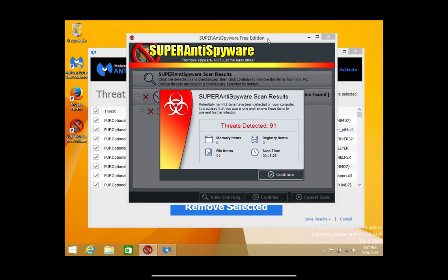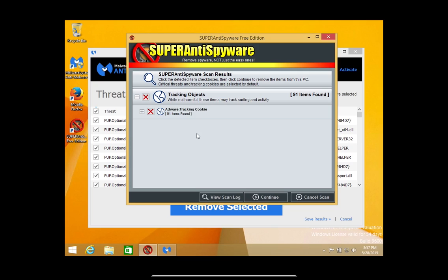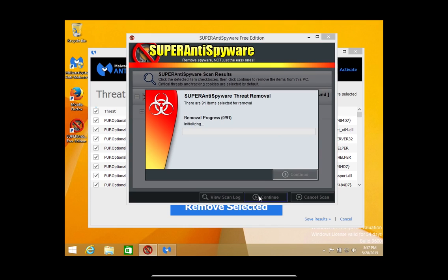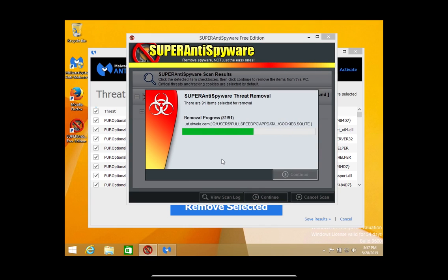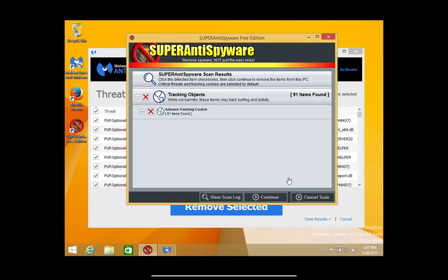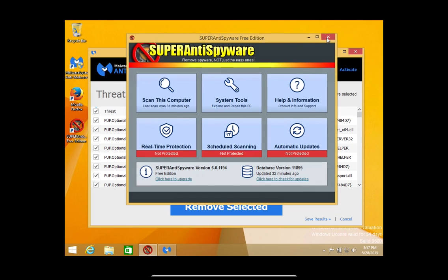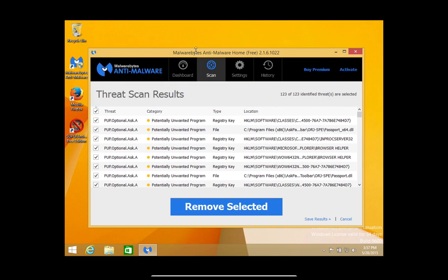Once the scans have finished, they are going to present the results. We're going to start with SuperAntiSpyware — hit Continue. It just lists the results here in the middle. You can see it just found tracking cookies — nothing serious, but garbage — so we're going to go ahead and remove it. Always make sure all the boxes are checked. Once they're all checked, hit Continue and go ahead and remove everything. Now, if SuperAntiSpyware asks you to reboot, hit No, because we don't want to reboot until after we've gone through the results of Malwarebytes.